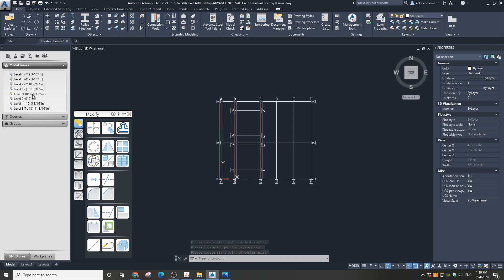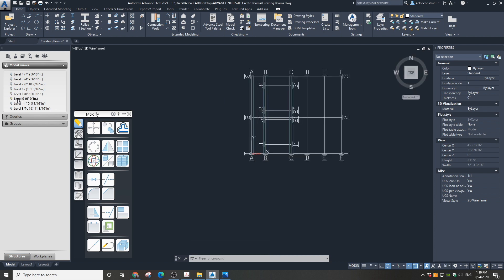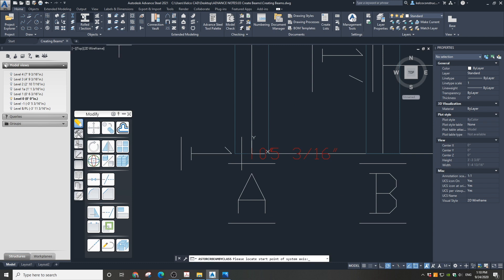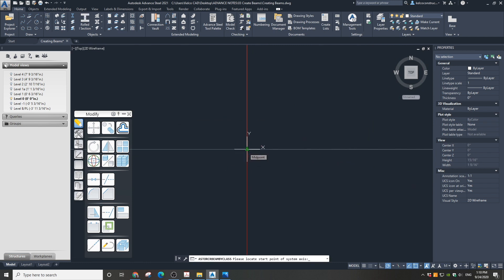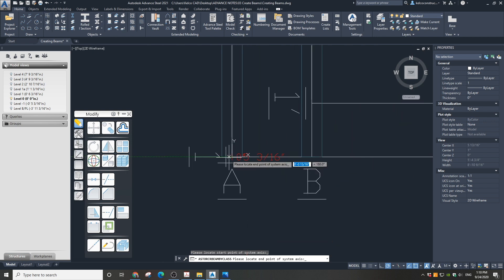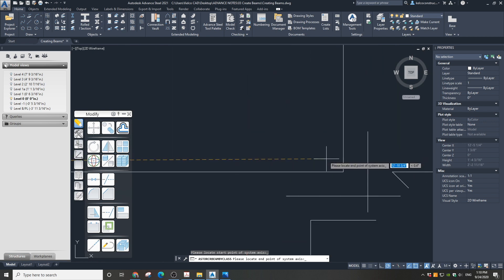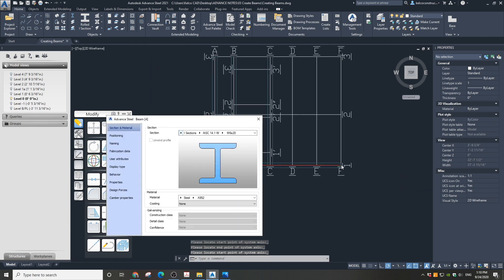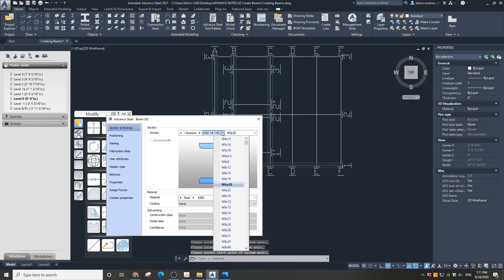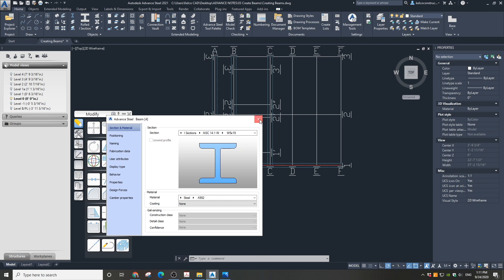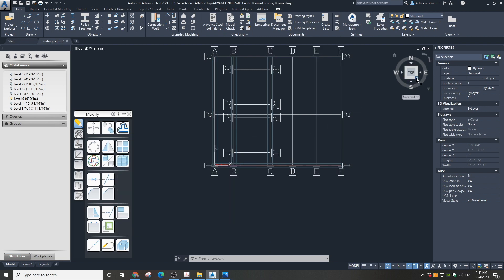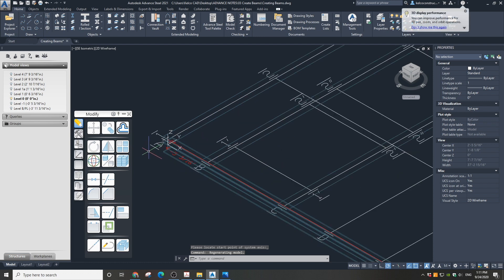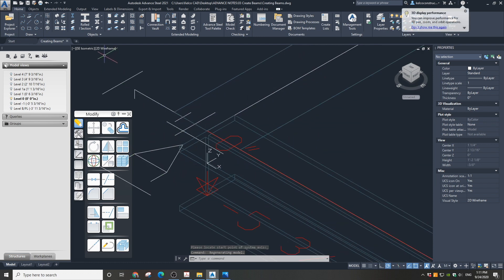Now let's place the W5 by 19 beams on the level below — Level 0. Choose Level 0 in the model view. Run a new beam on Grid 1 from Grid A to Grid F. Choose W5 by 19 from the list and close the dialog box. As you can see in the 3D view, the beam is placed below the W6 by 20 beams.